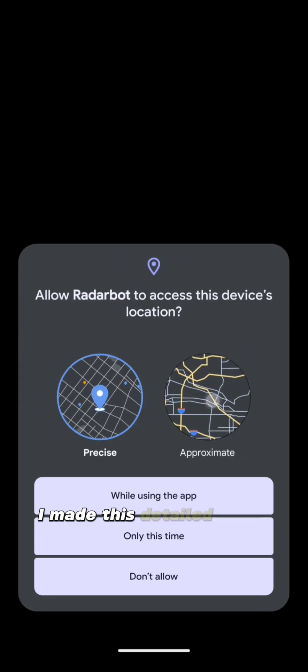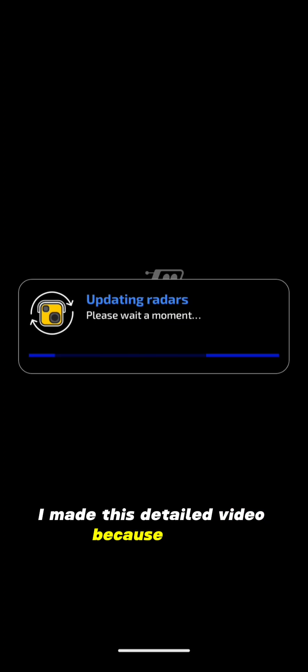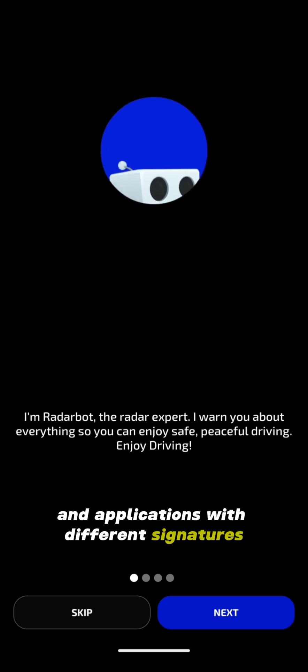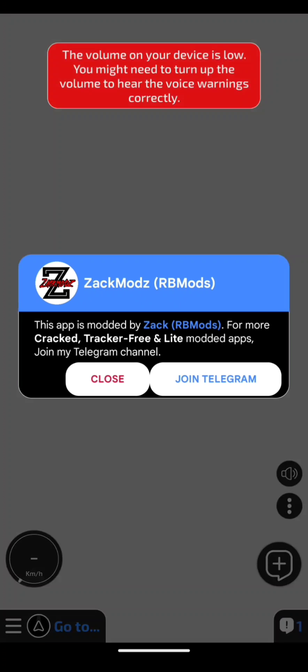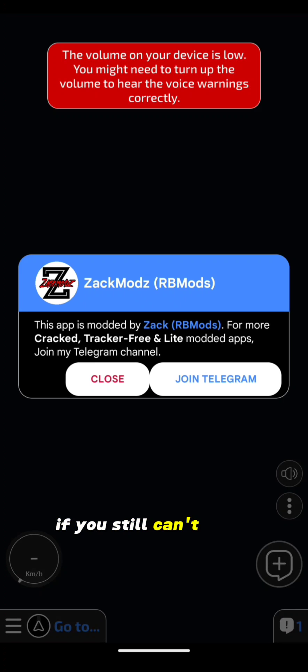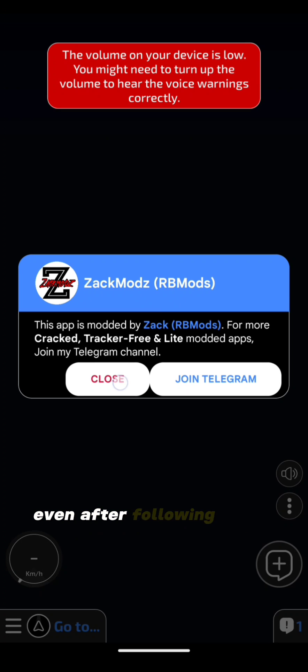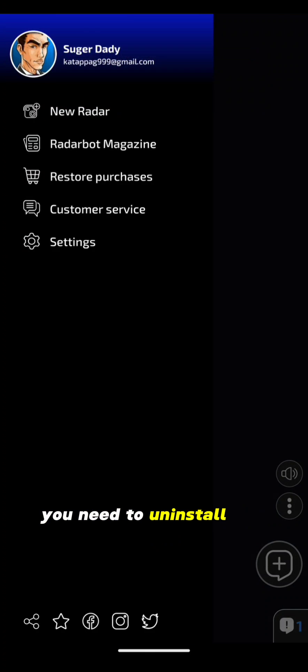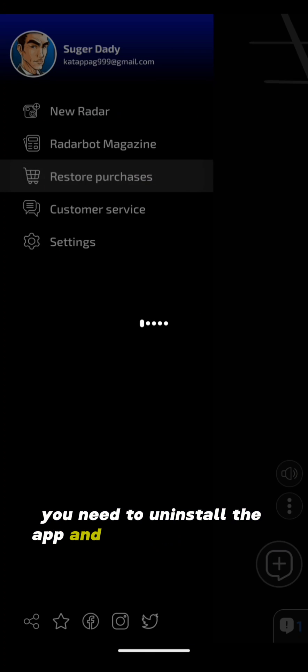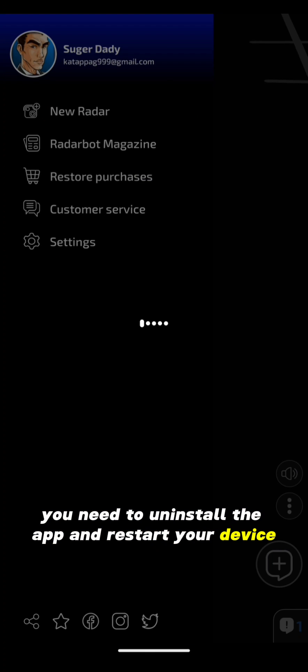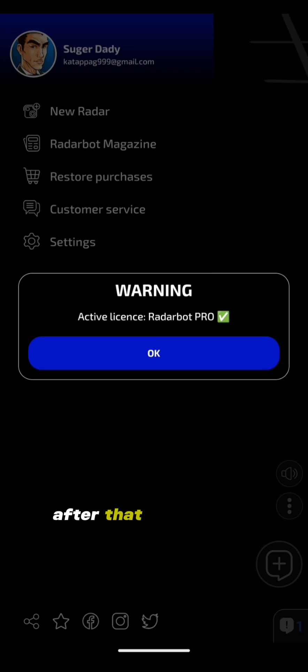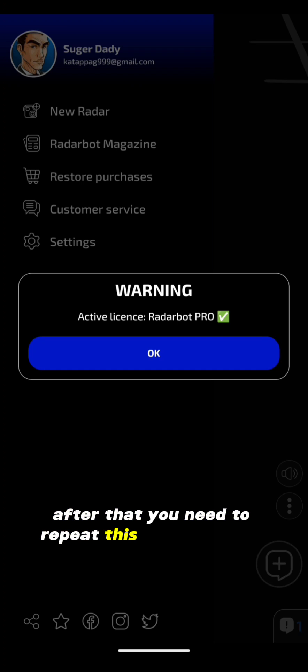I made this detailed video because many people were having issues with how to use Google Login in applications with different signatures. If you still can't log in even after following these steps, you need to uninstall the app and restart your device. After that, you need to repeat this entire process.